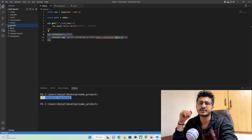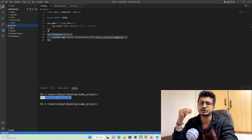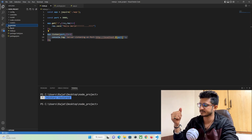So this is the third part. In the third part we are going to learn how to get connected to our MongoDB database. So let's get started.